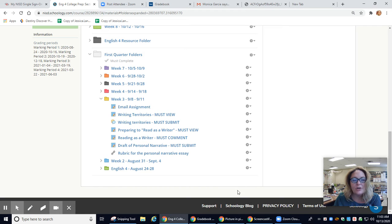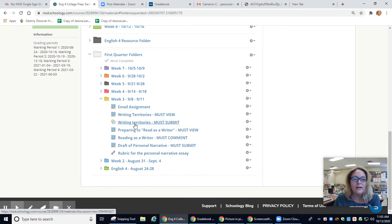Hi guys, I'm just going to show you how to lock an assignment so you have a deadline of when kids can submit.